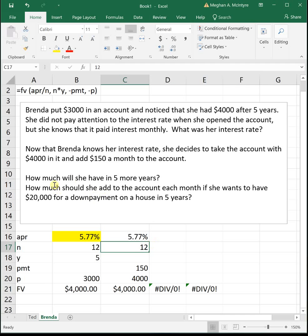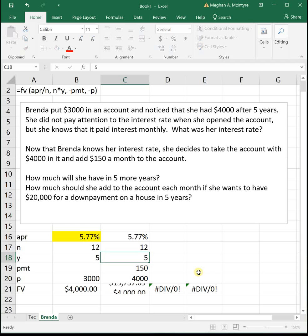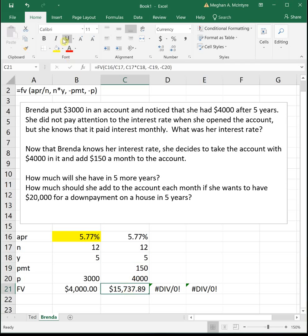So we have $4,000 initially, $150 a month, same interest rate, compounded monthly. So how much will she have in five more years? So five years later, Brenda is going to have, well, that's a pretty good savings, $15,737.89.